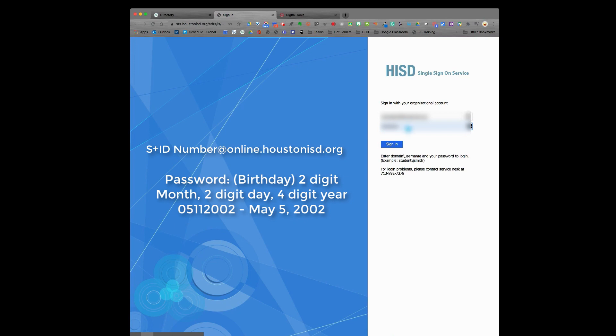Your password, if you have not reset it, is your birthdate: the two-digit month, two-digit day of the month, and four-digit year. Then click Sign In.